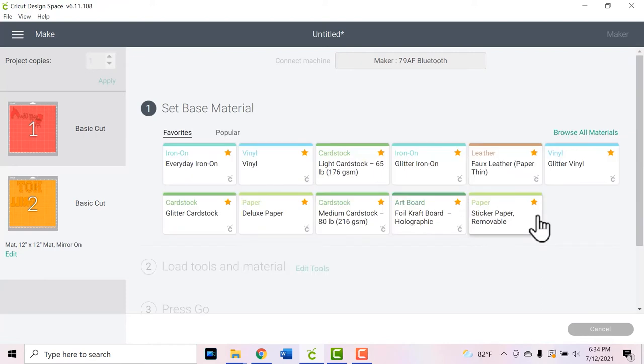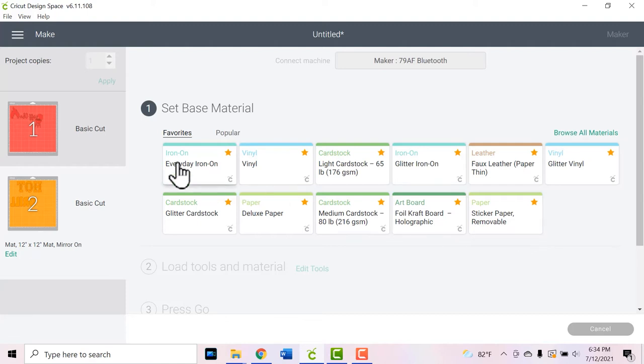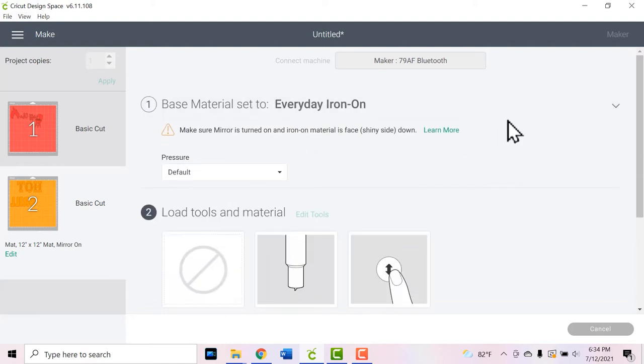Once your machine connects, you can select your material. Since we're using Starcraft Softlex HTV, I always use everyday iron-on and that's a great cut setting for me. I would say that's probably what works for most people. So I'm going to set my machine to everyday iron-on, go over to my machine and cut these things, and I'll see you guys over at my craft table so I can show you how to weed and press them on your apron.